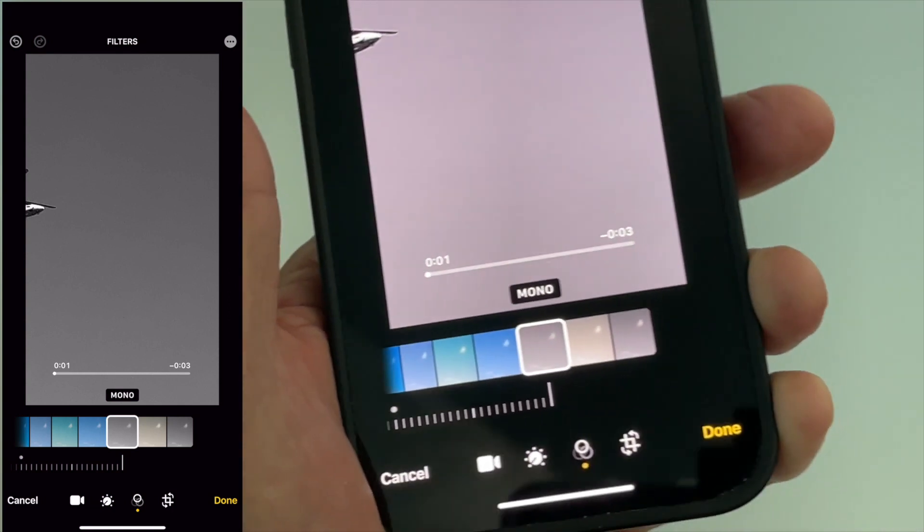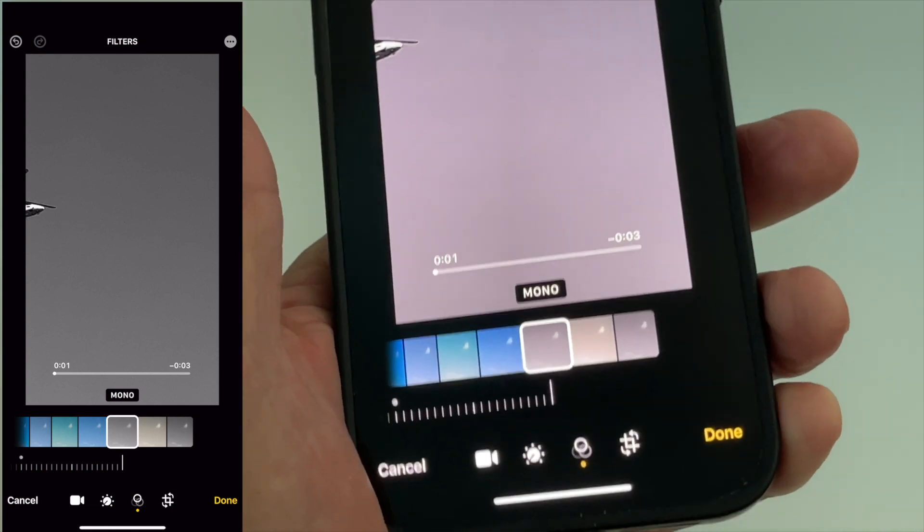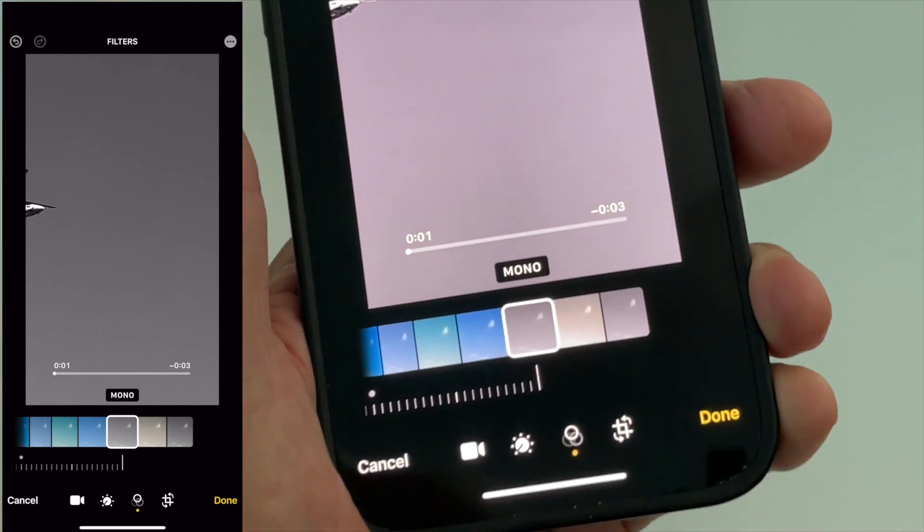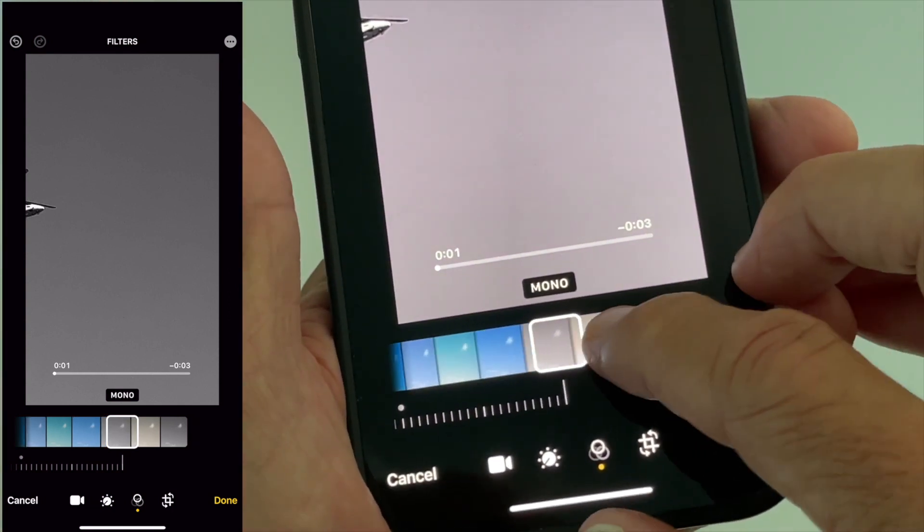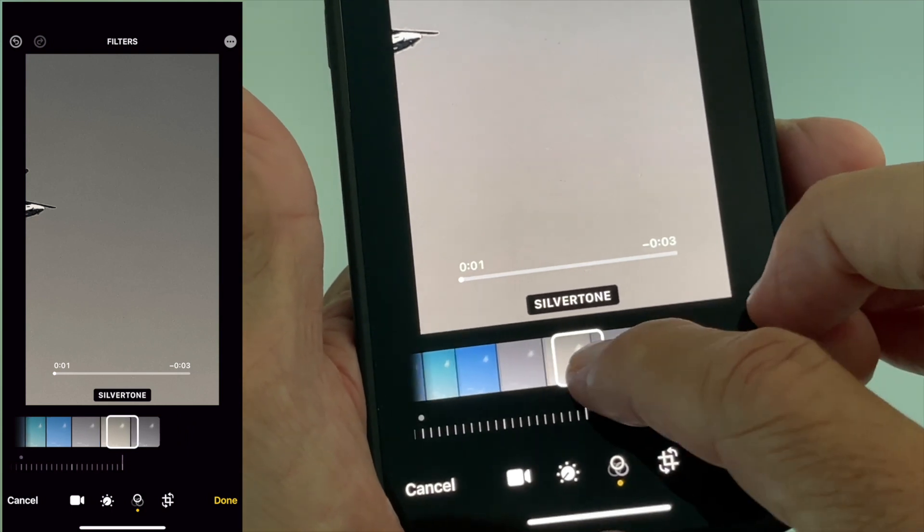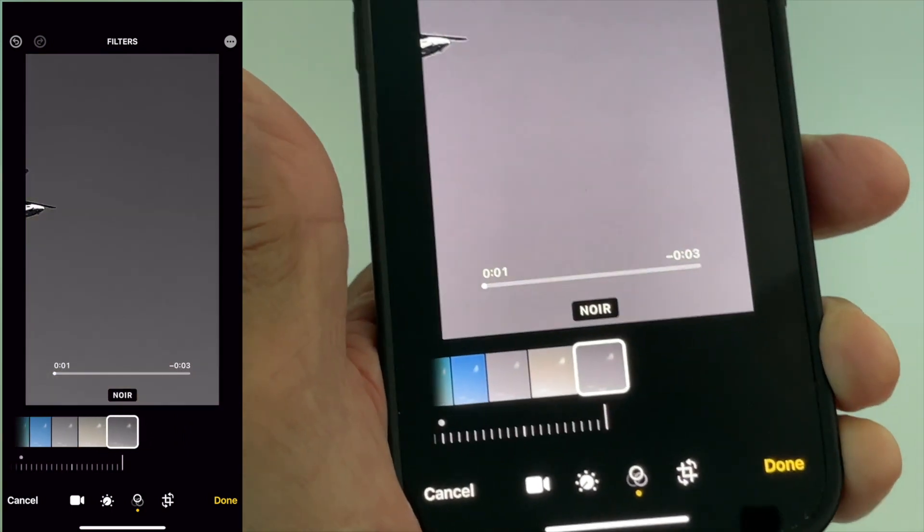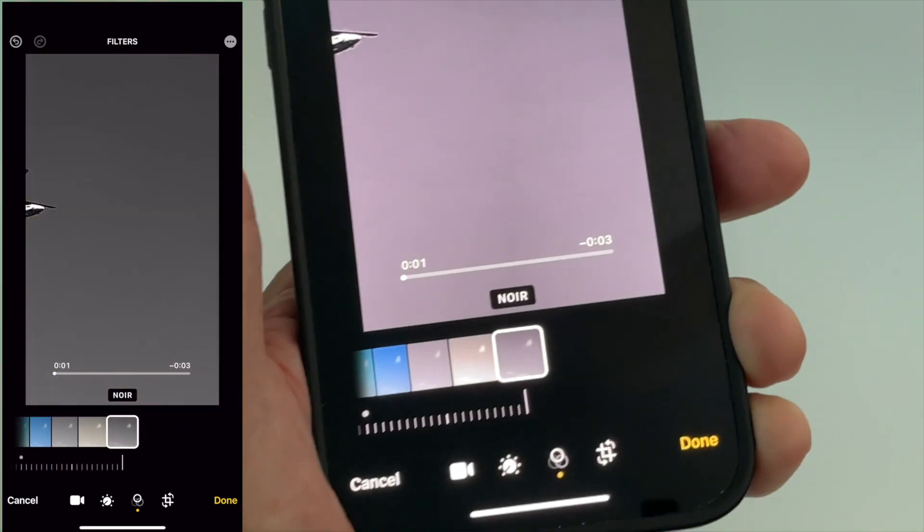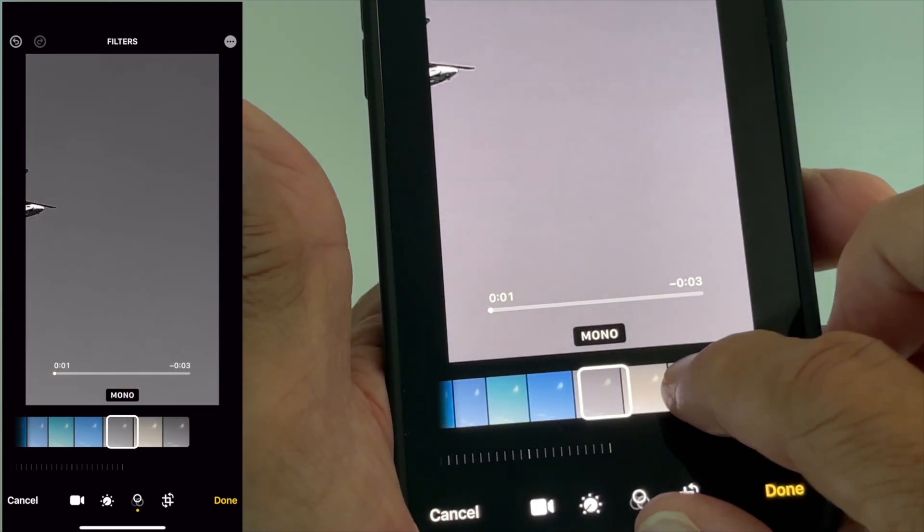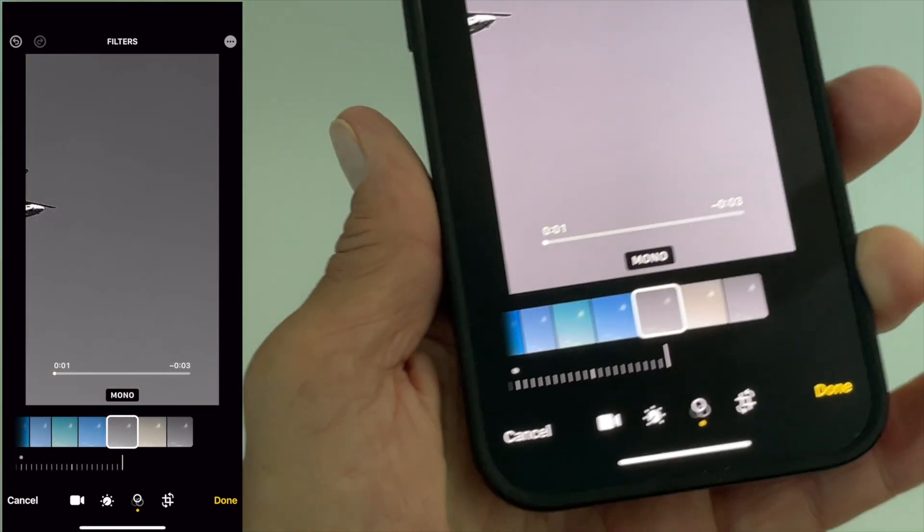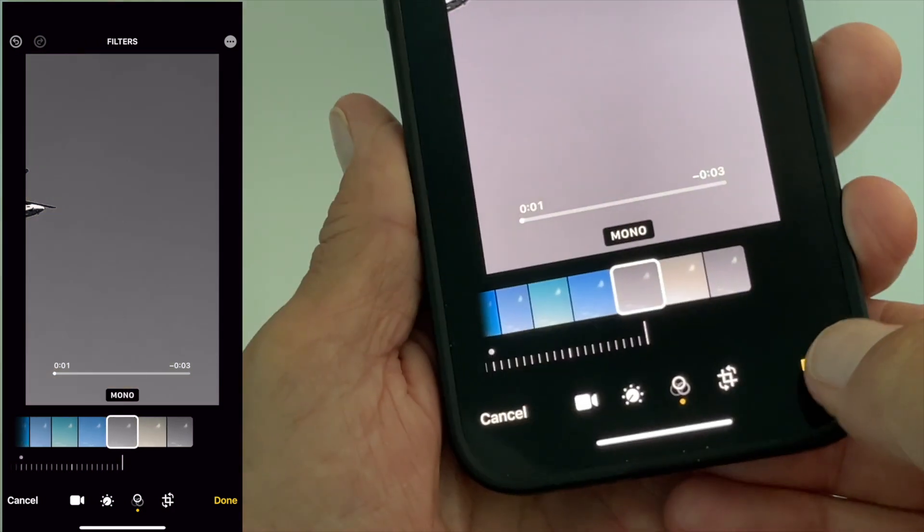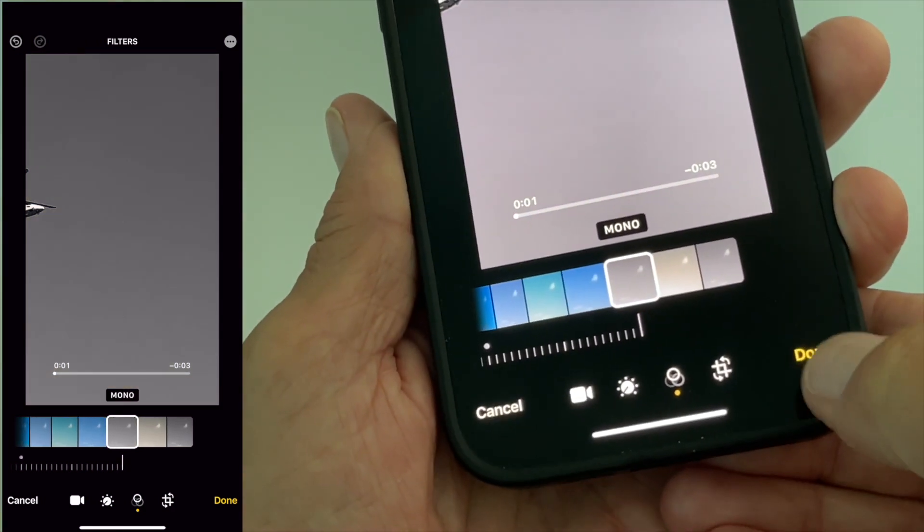But I want to do a black and white video. So once I get to the one I want, I've got mono, silver tone, and noir. You're going to have to decide which one you like. I'm just going to go to mono. Once I'm there I'm going to hit done.